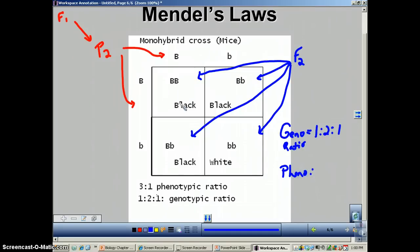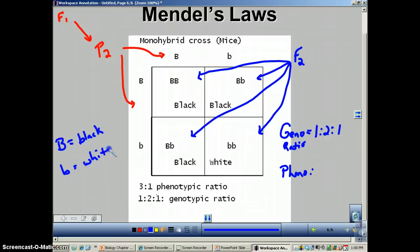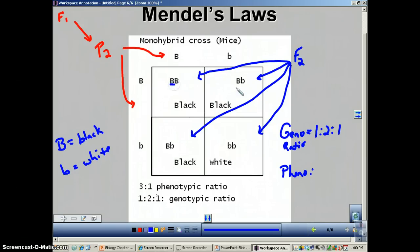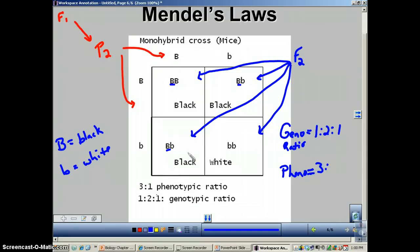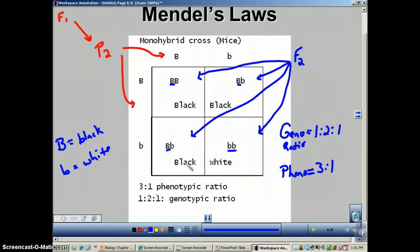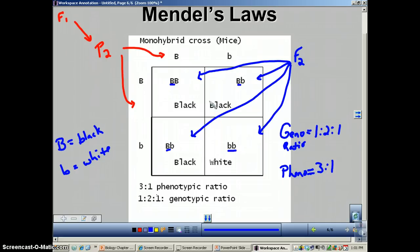For the phenotype ratio, using this mouse example where big B is black fur and little b is white fur: anything with at least one big B will be black. Three out of four boxes have at least one big B, so three are black. The only way to be white is to have two little b's — that's just one box. So the phenotype ratio is 3 to 1: 75% black, 25% white.